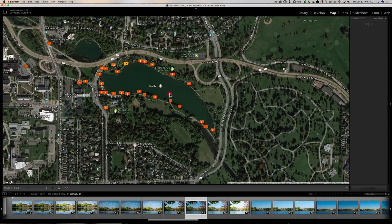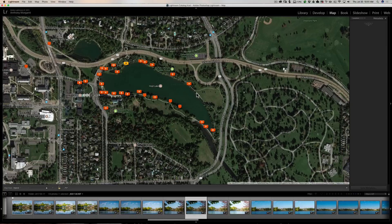That's a couple of tips on using the map module in Lightroom. If you're wondering how I plotted these markers to begin with, I have a video available where I talk about a smartphone app that will geotag your position as you walk. You can then combine that info with the actual images you took, and it will geotag your images automatically. I'll have that video linked below, so take a look if you have a camera that doesn't have GPS built in — you can use an app and geotag your images very easily.